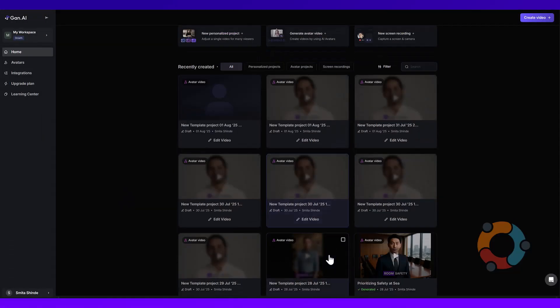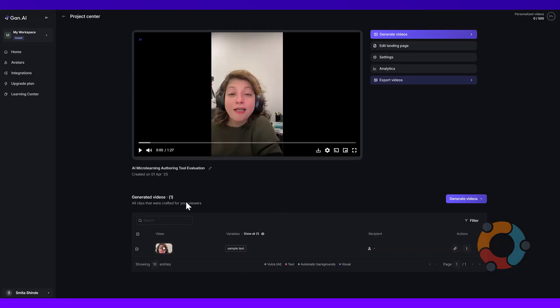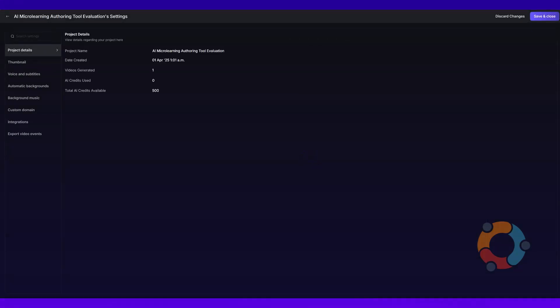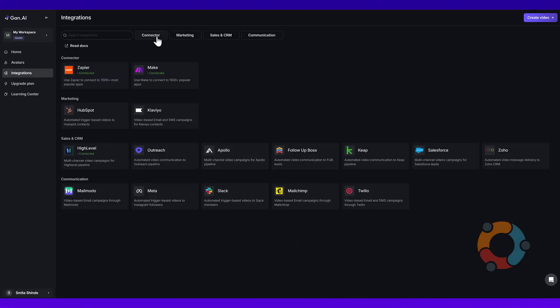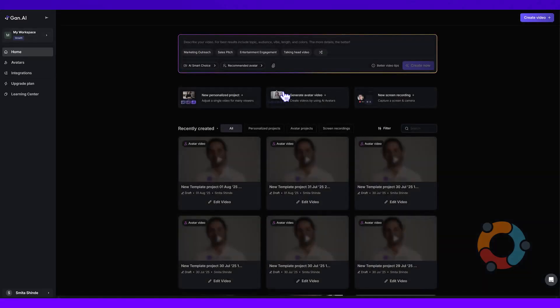But here's the thing — the functionality of this tool goes beyond just AI avatars. You can use it to create marketing and sales material, personalize the message with your viewer's name, and even generate a shareable link that connects to your custom domain. Plus, it integrates smoothly with other popular CRMs, making it a powerful piece of your customer engagement workflow.